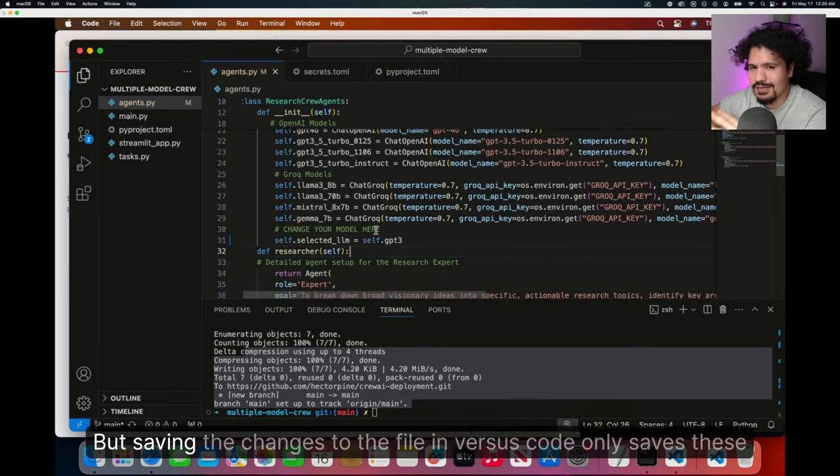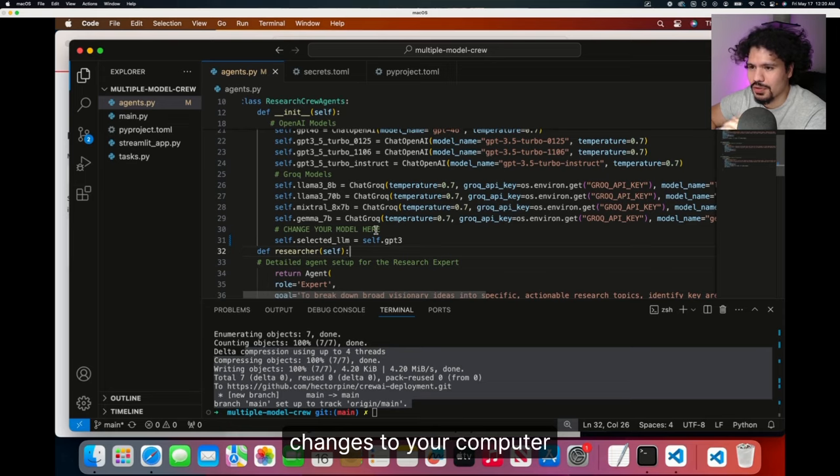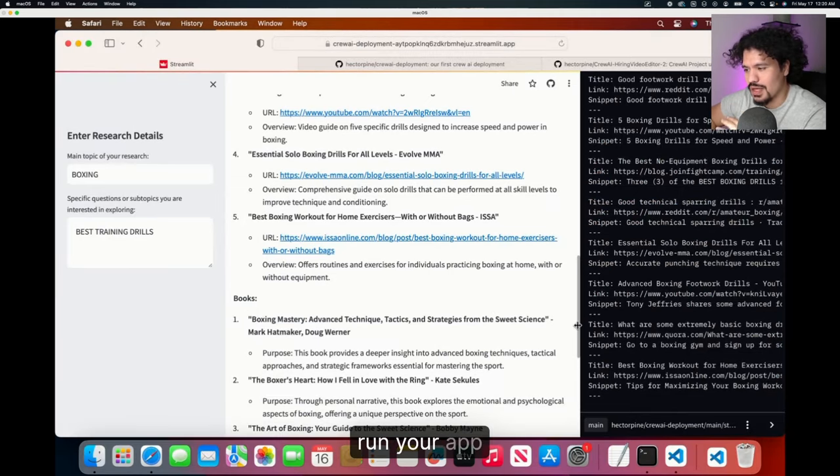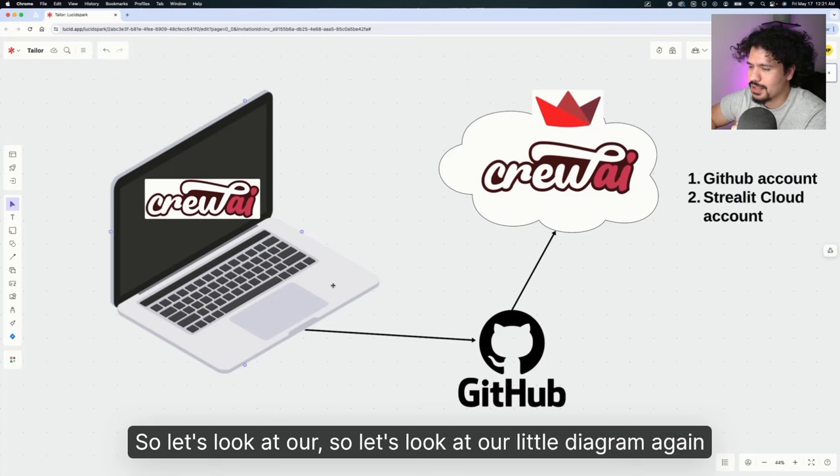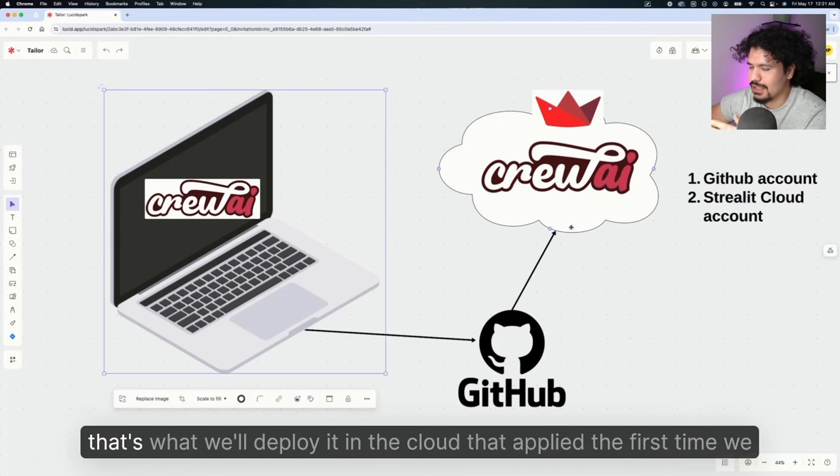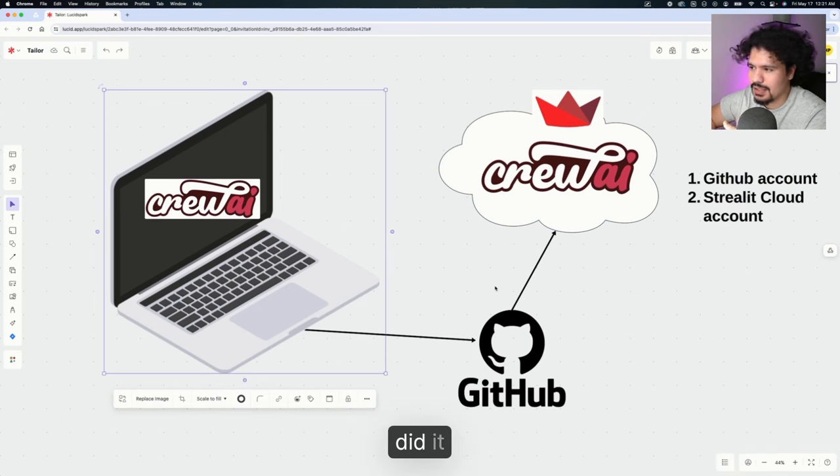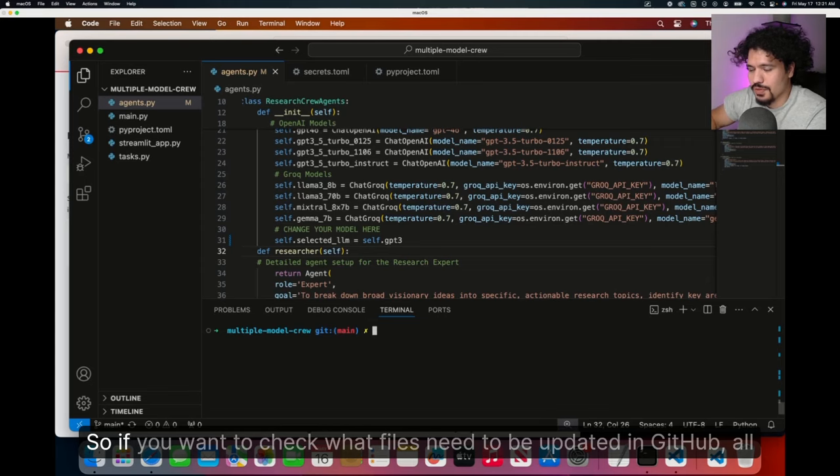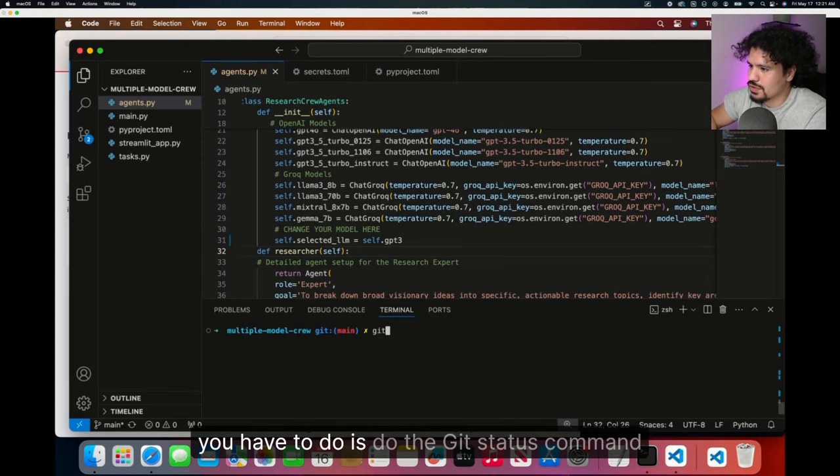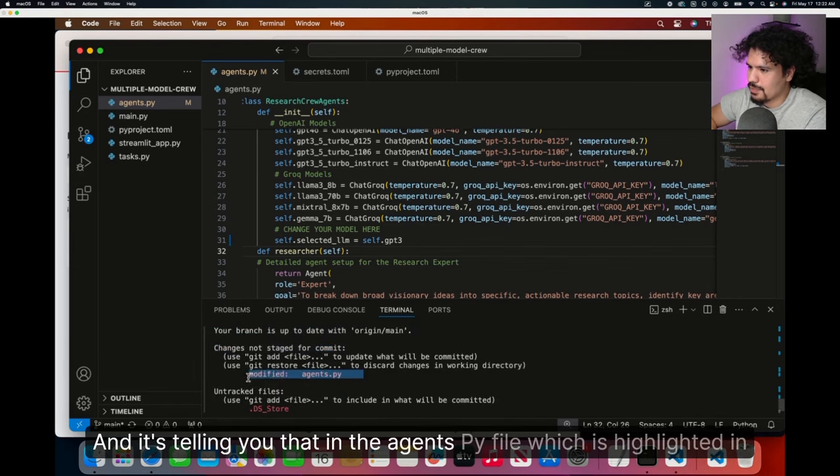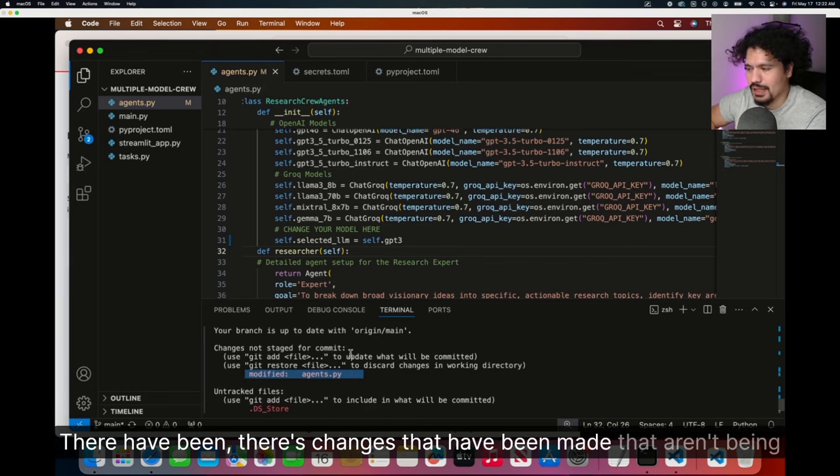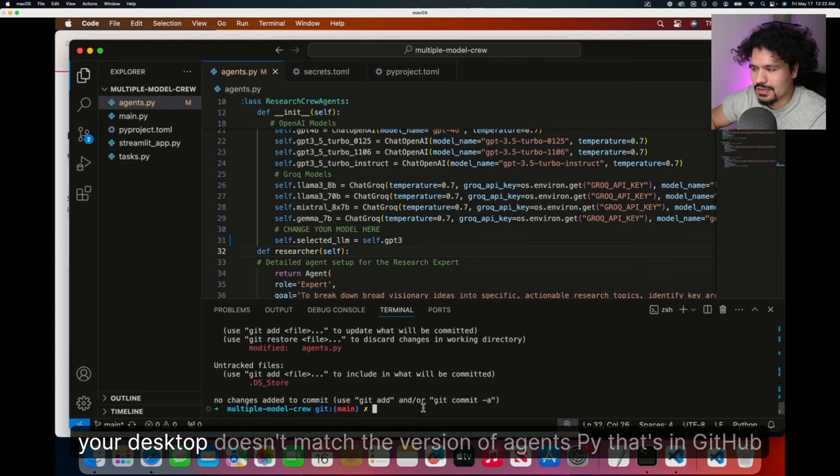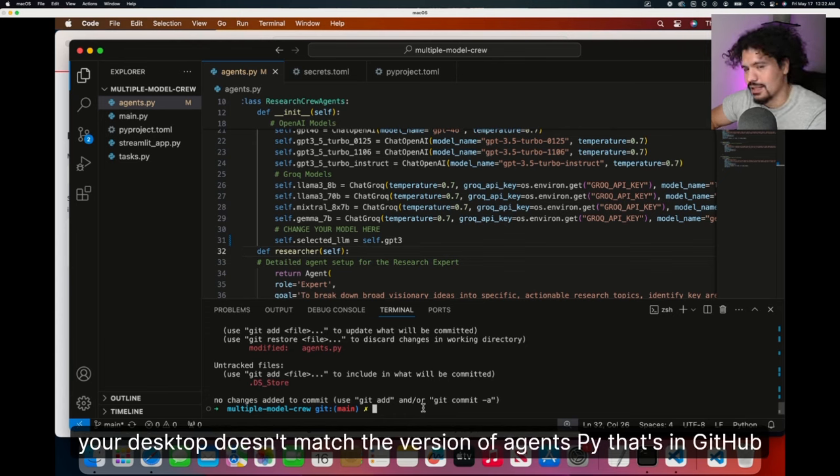But saving the changes to the file in VS code only saves these changes to your computer. It doesn't do anything to the code that's being used by Streamlit to run your app. So let's look at our little diagram again. The code that you have on your computer, you have to push to GitHub, and that's what will deploy it in the cloud. That applied the first time we did it, and that's always going to apply whenever you make any other changes in the future. So if you want to check what files need to be updated in GitHub, all you have to do is do the git status command. Here you'll get this line that says changes not staged for commit. It's telling you that in the agents.py file, which is highlighted in red, there's changes that have been made that aren't being accounted for in GitHub. So it's basically saying that the version of agents.py that you have in your desktop doesn't match the version of agents.py that's in GitHub.